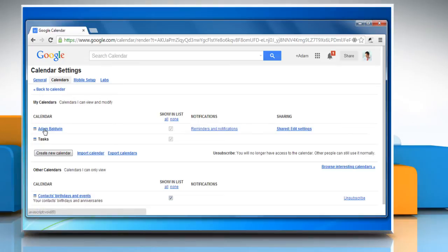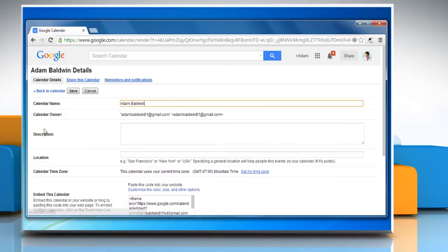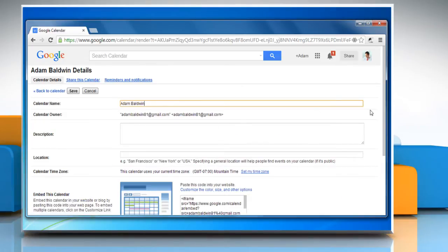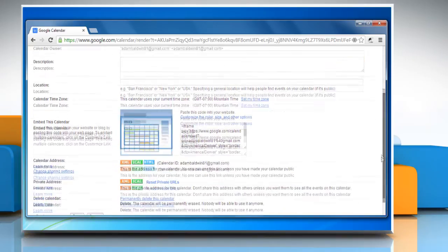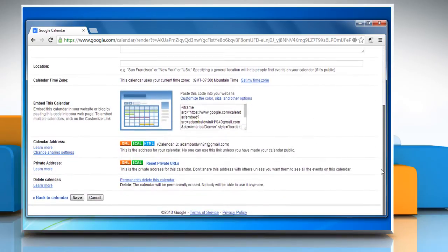Click on the calendar you would like to use in Lightning. On the Calendar Details page of your calendar, scroll down until you see Calendar Address and Private Address.